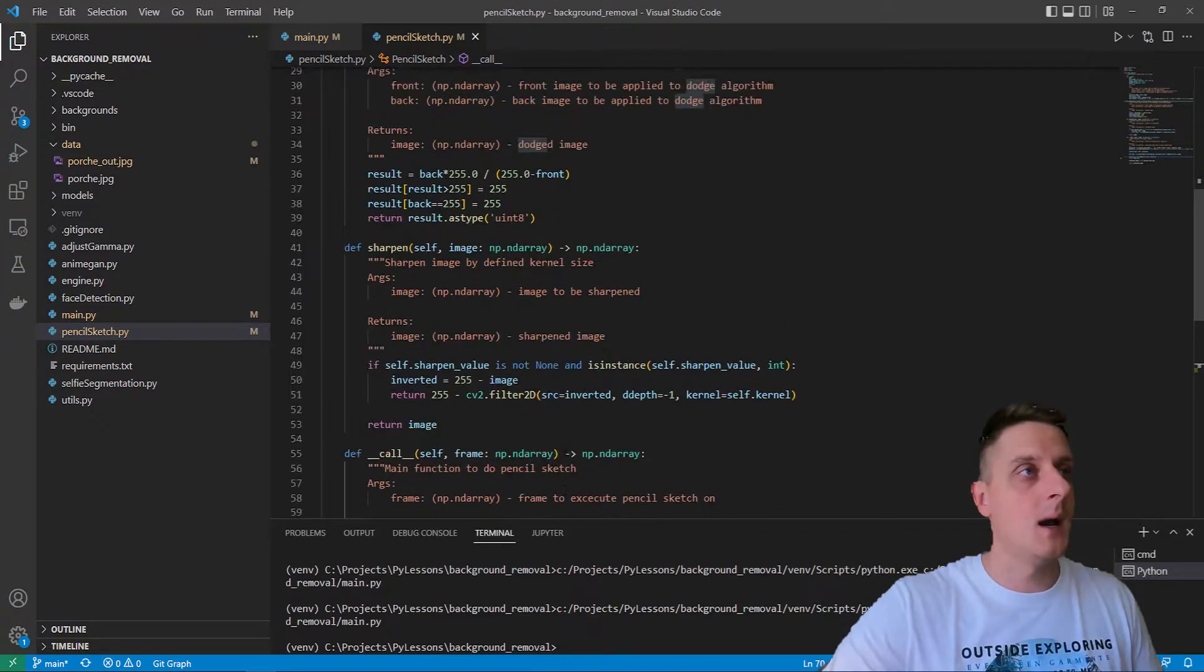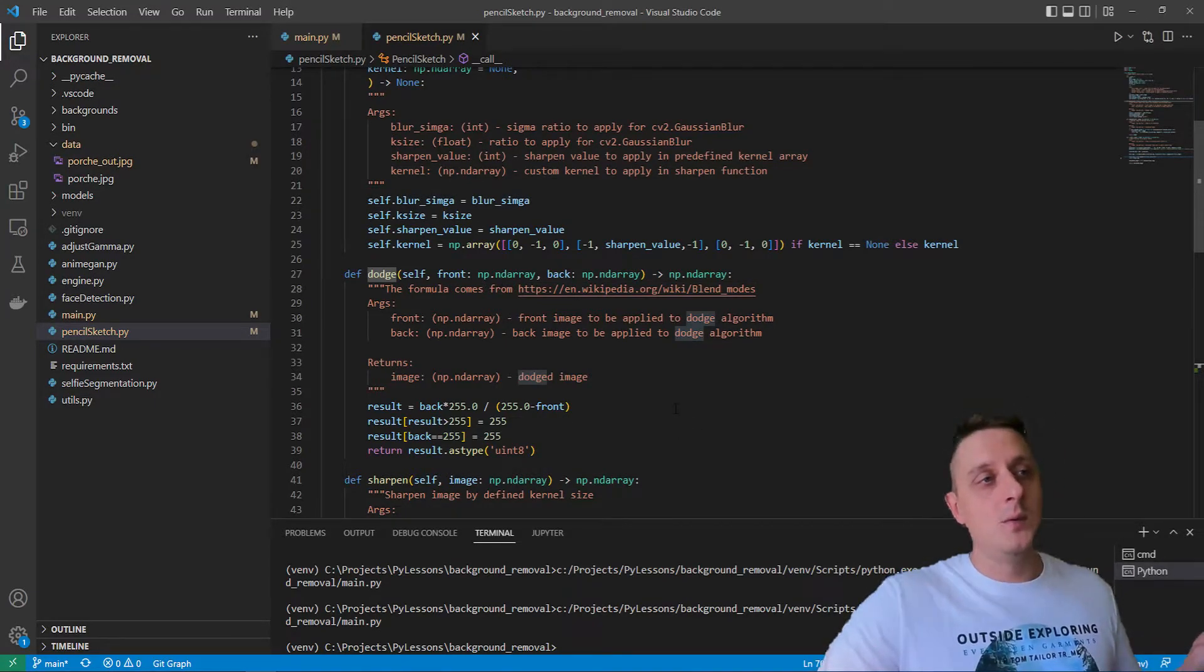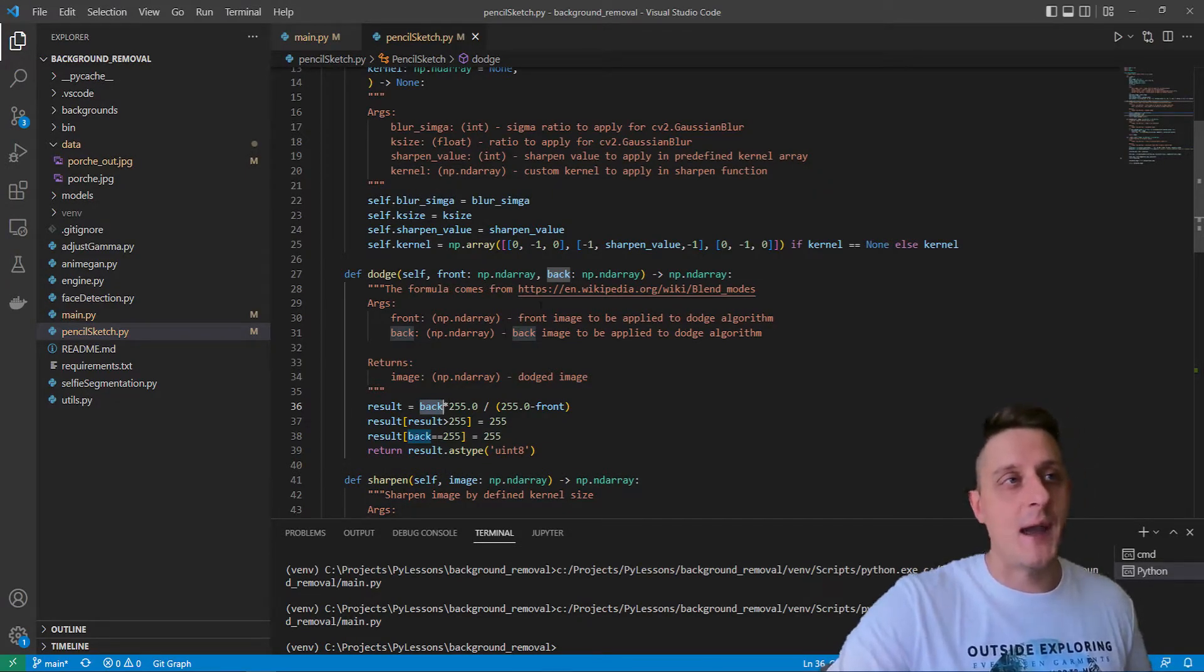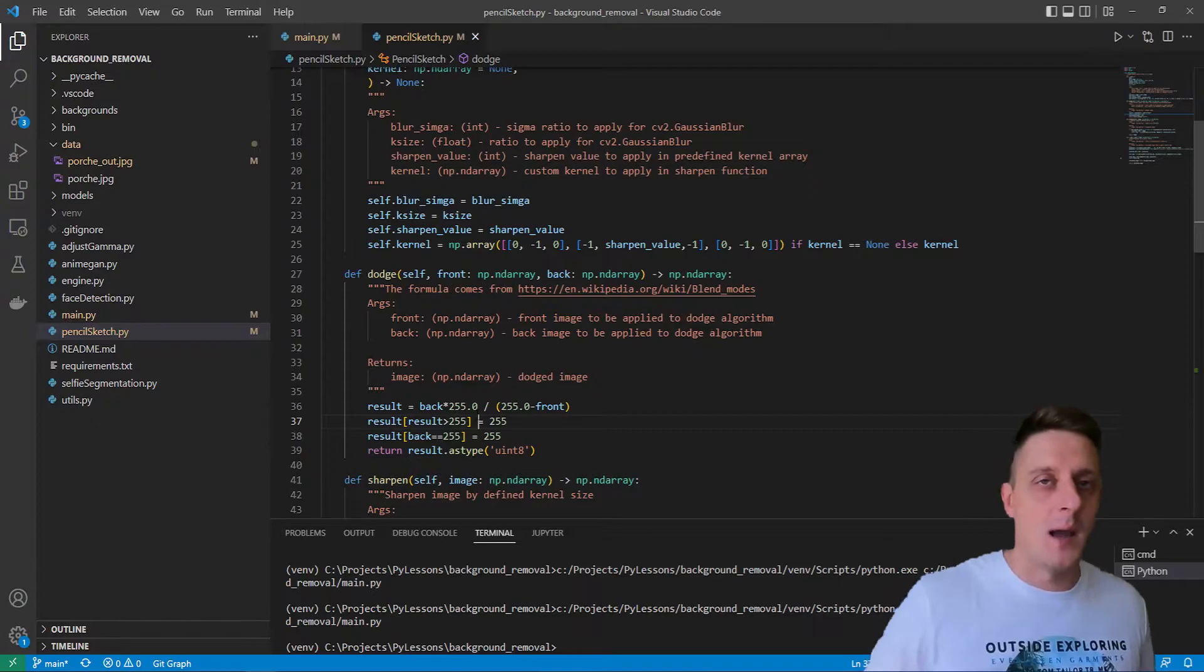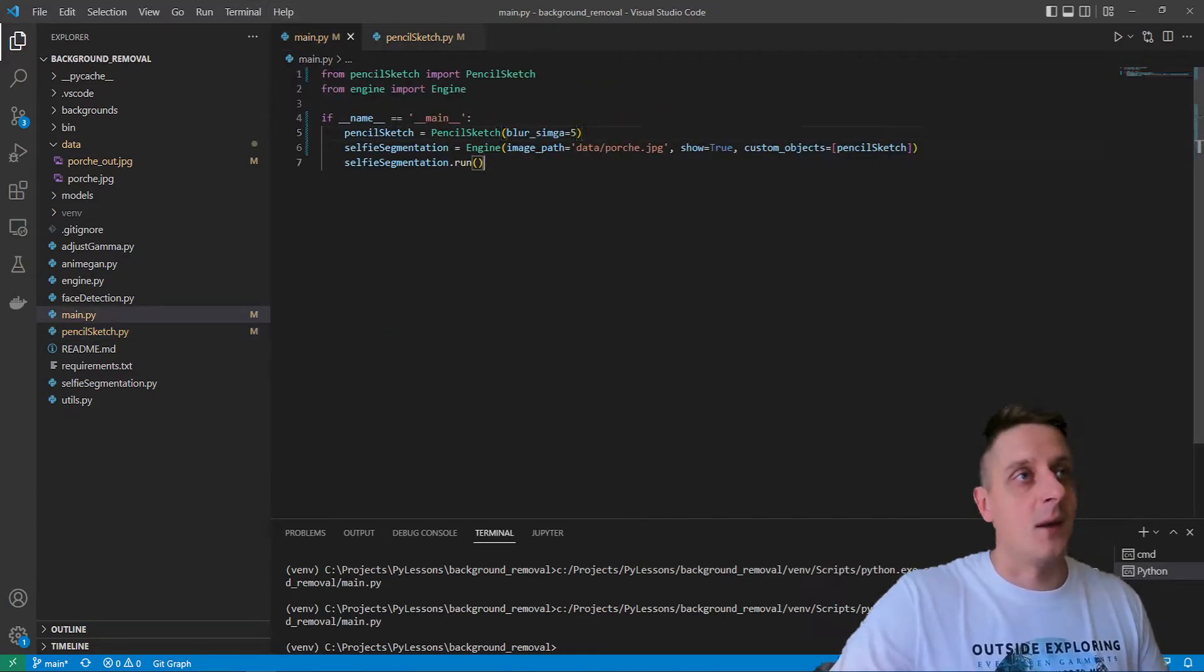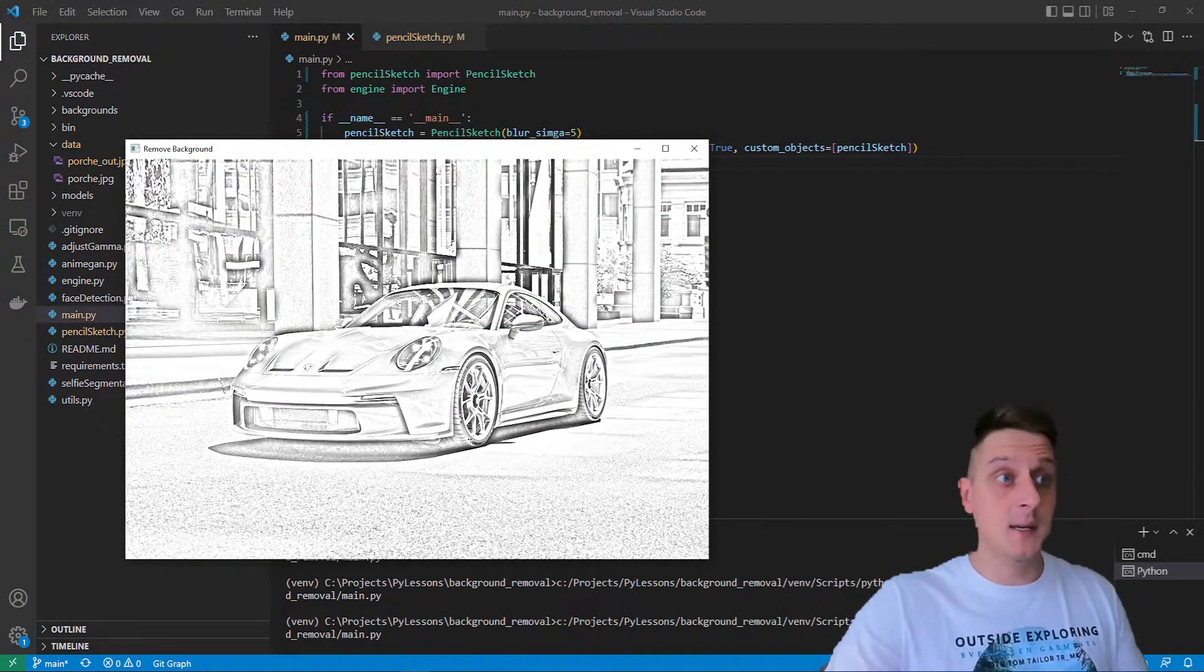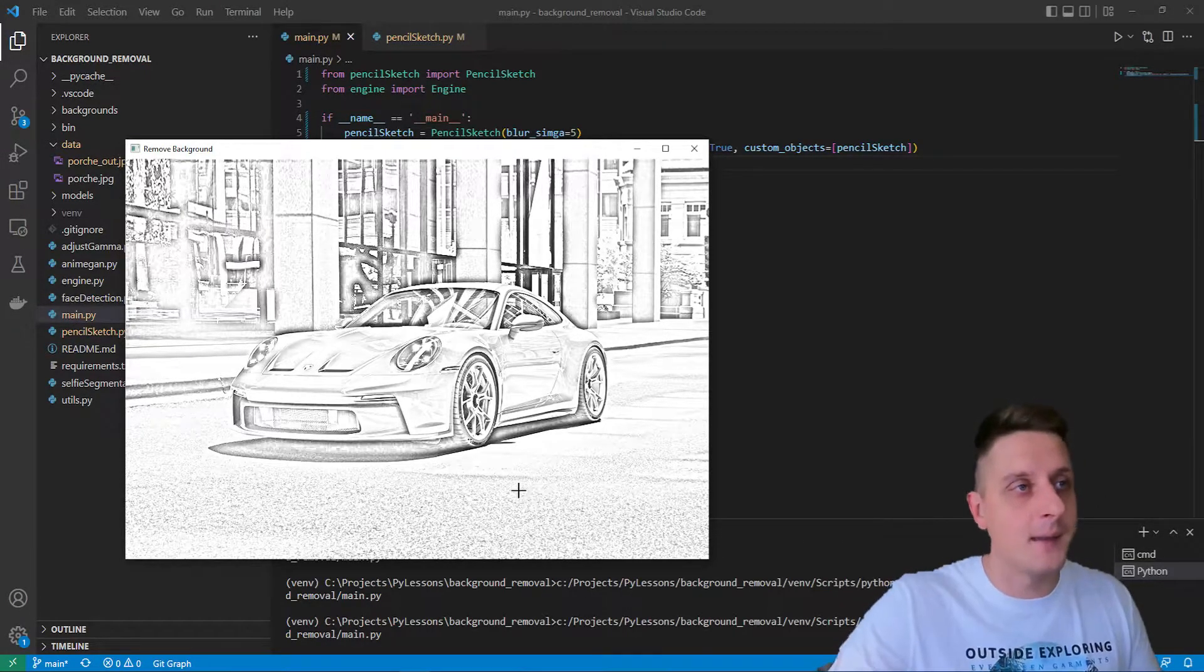Now the most important part of this process is image dodge. Dodge is a specific blending mode that splits the bottom layer from the inverted top layer. It simply highlights the boldest edges of an image. What we do here is maximize back image colors that are not white to be black, and subtract from 255 the front image. Let's run this. Amazing! We got our Porsche that looks pretty awesome with a real nice pencil sketch effect.